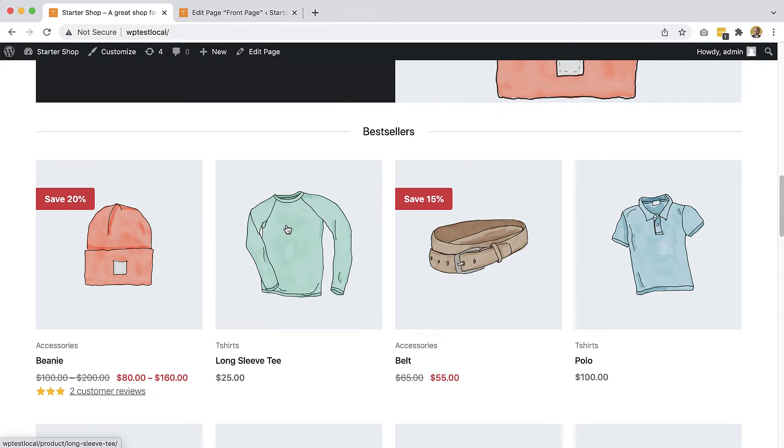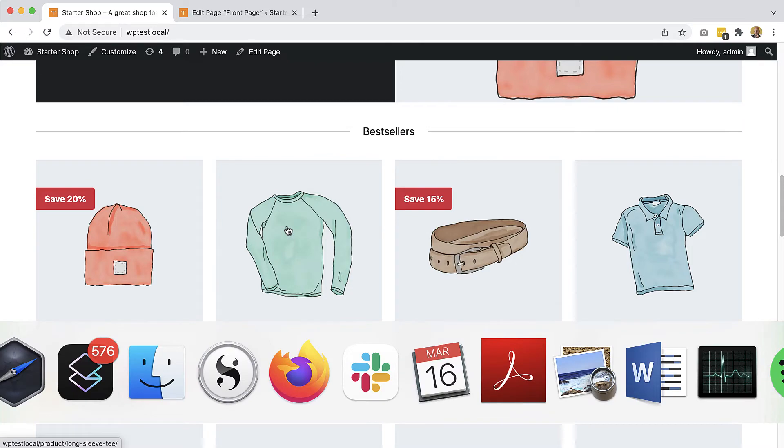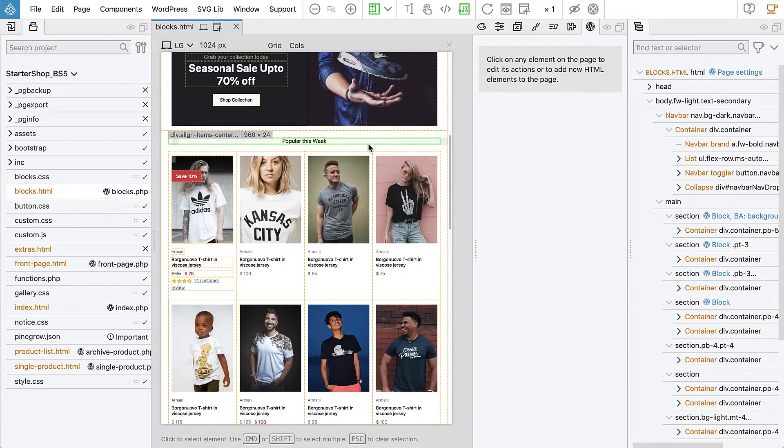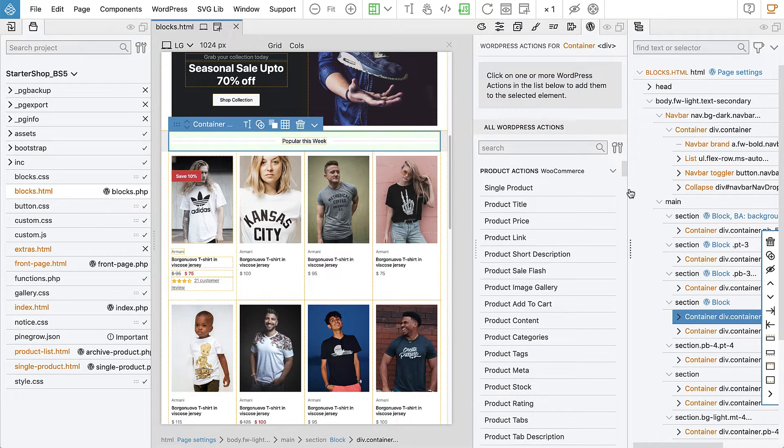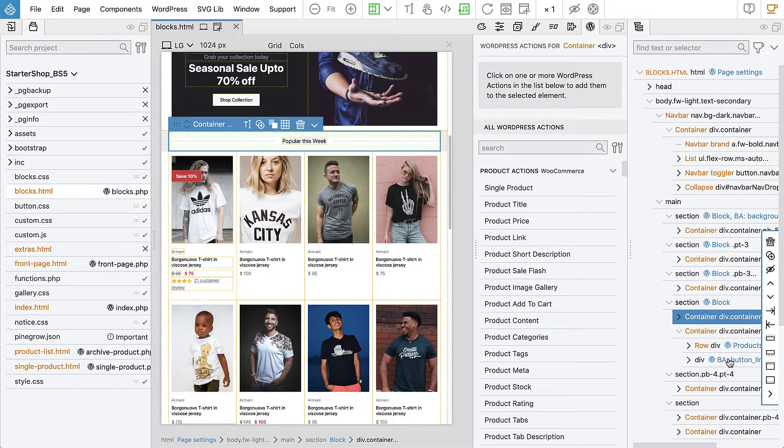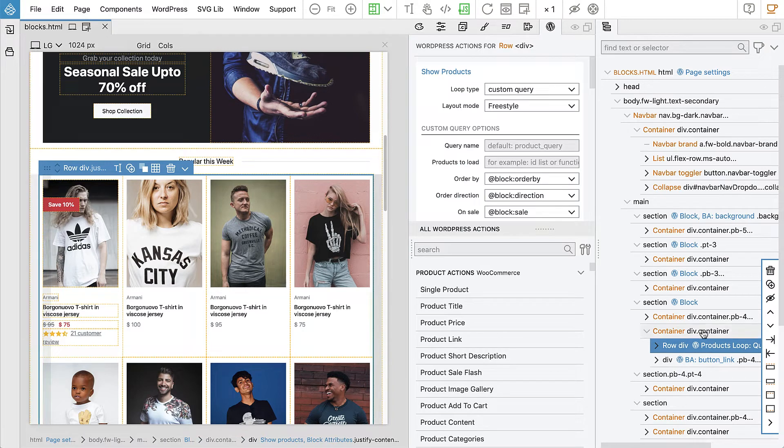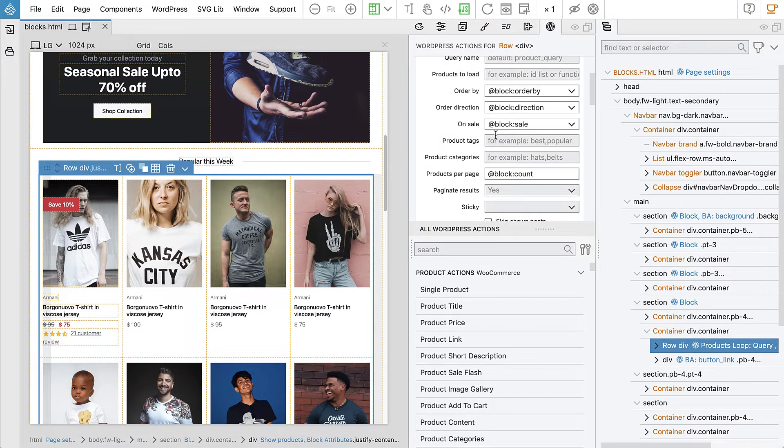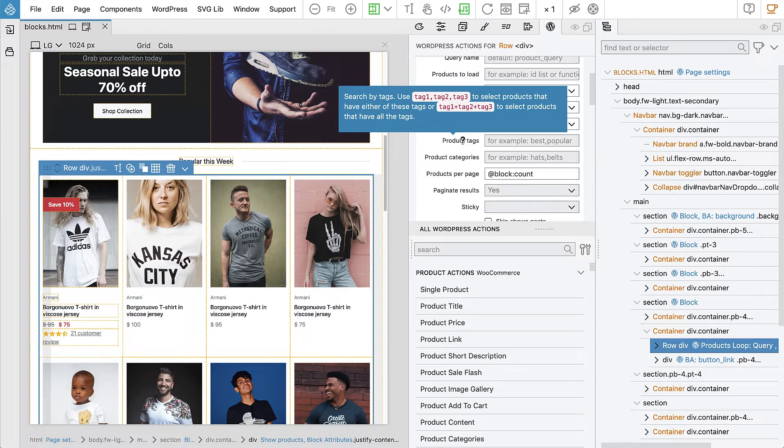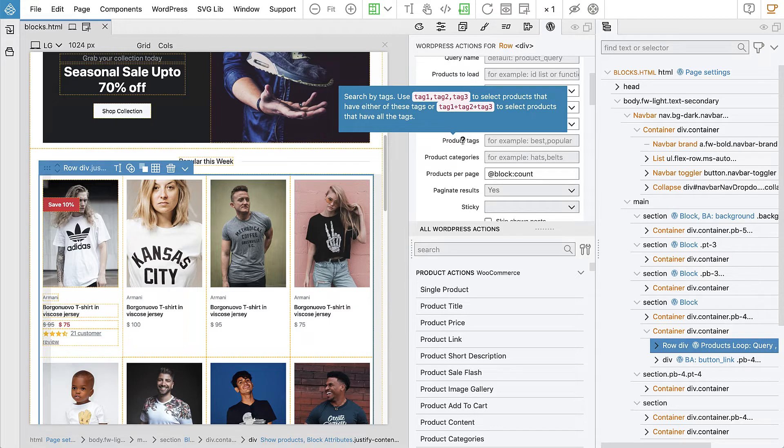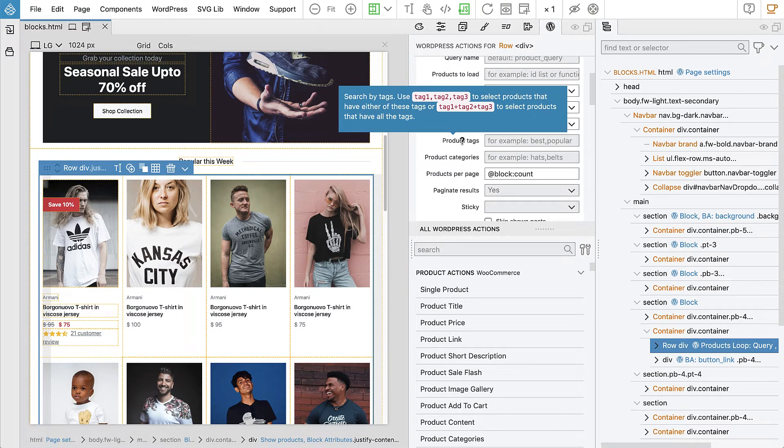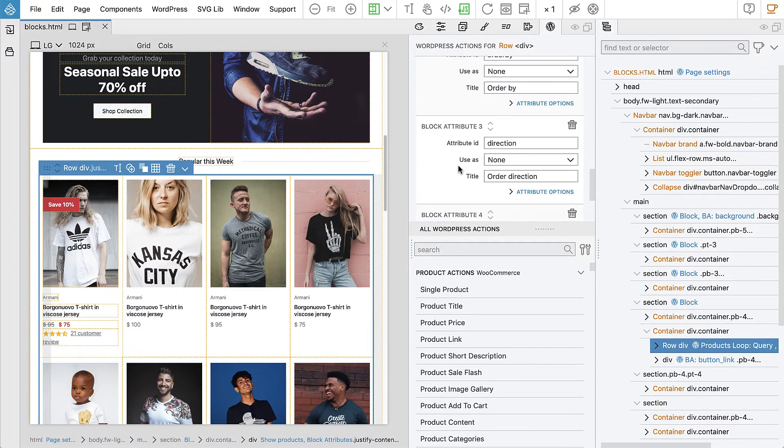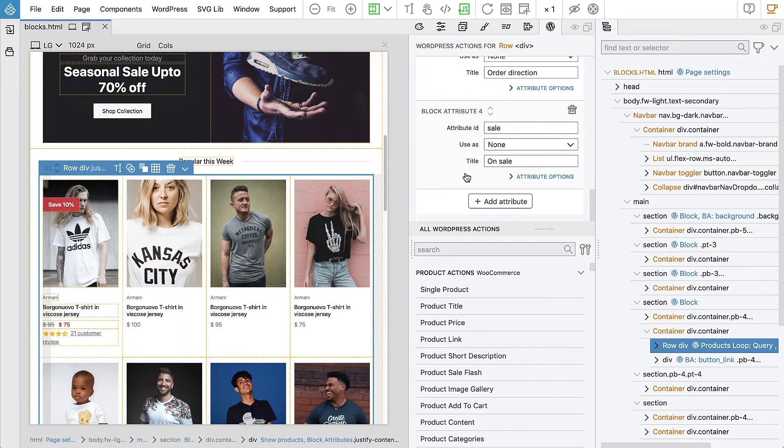And we can do one more thing with our block to make it even more powerful. So let's select the block and find our product loop, show products. And here we also have an option to search by product tags and product categories. And there is this syntax, either they can be comma separated or they can be separated with plus sign to indicate that we are searching for product that has all the listed tags and comma will search only for product with any of the listed tags.